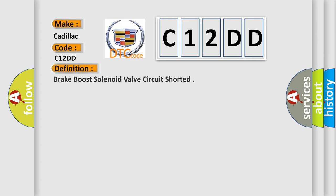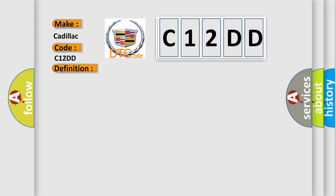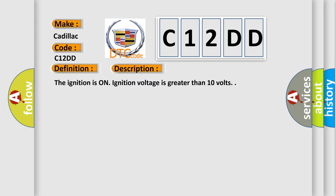The basic definition is Brake boost solenoid valve circuit shorted. And now this is a short description of this DTC code. The ignition is on, ignition voltage is greater than 10 volts.